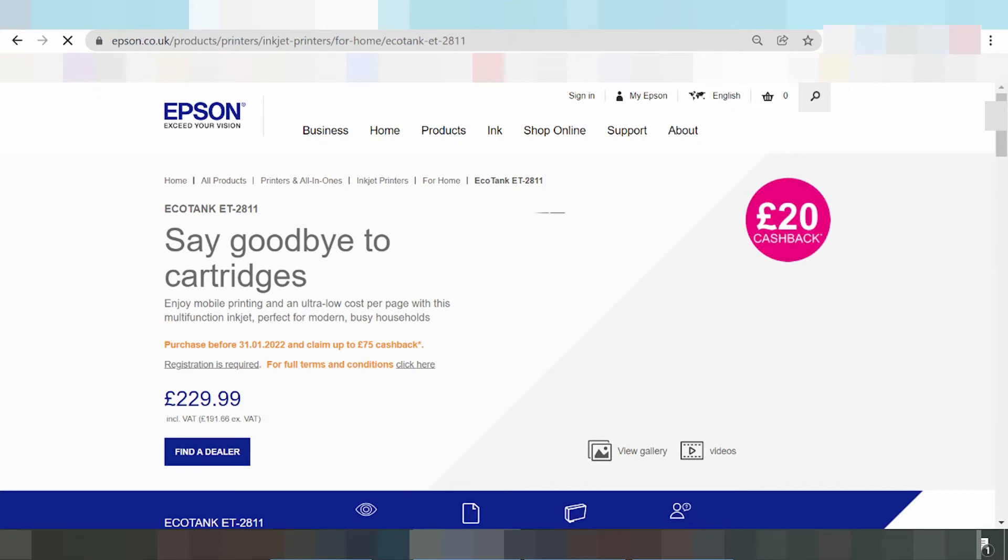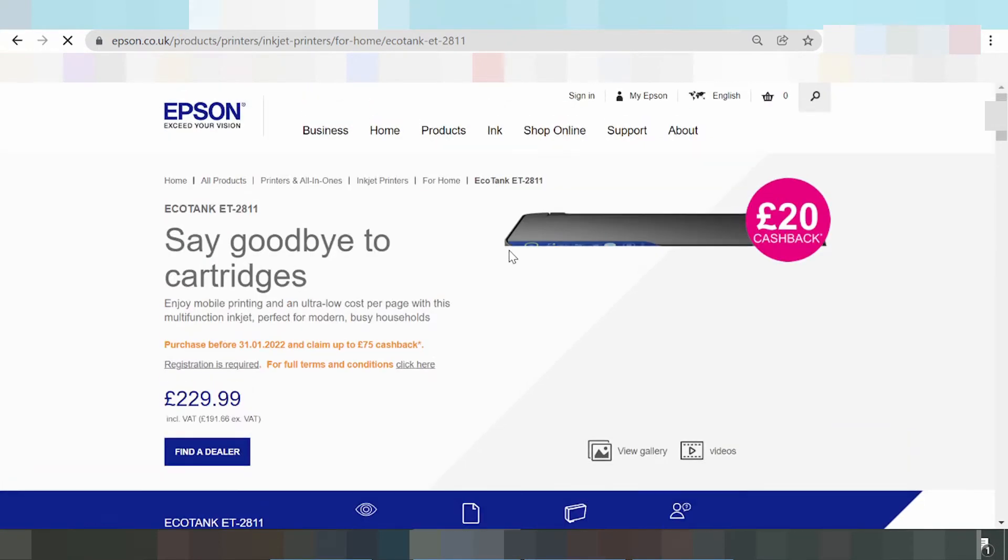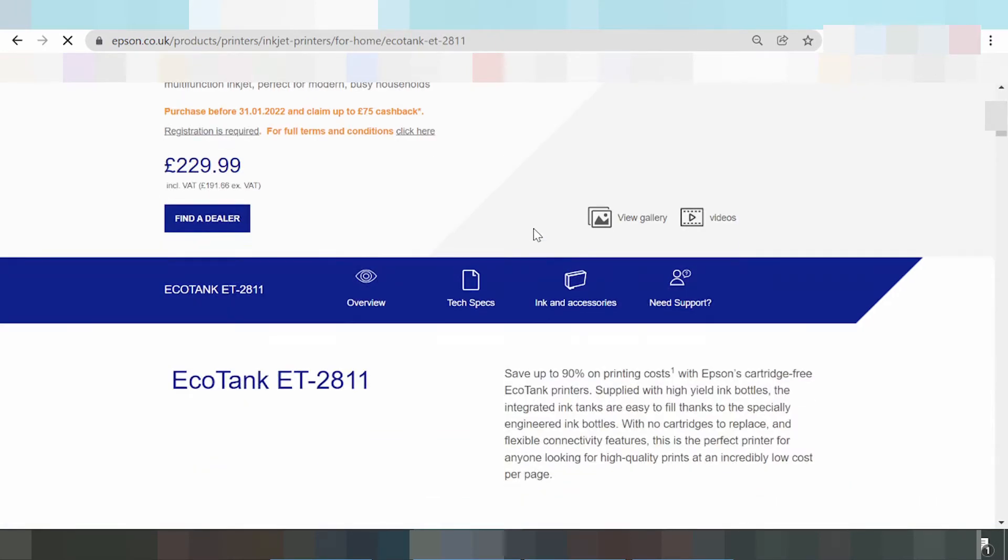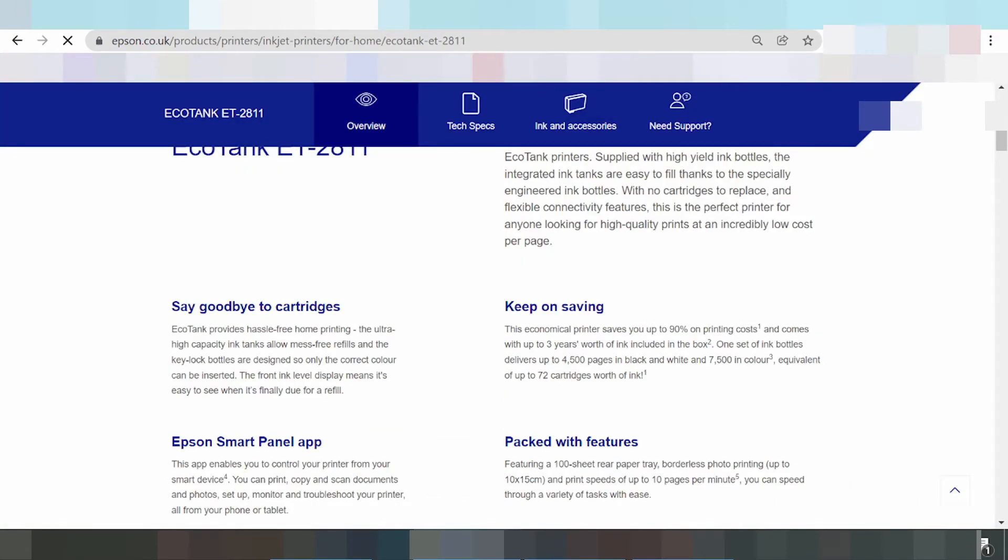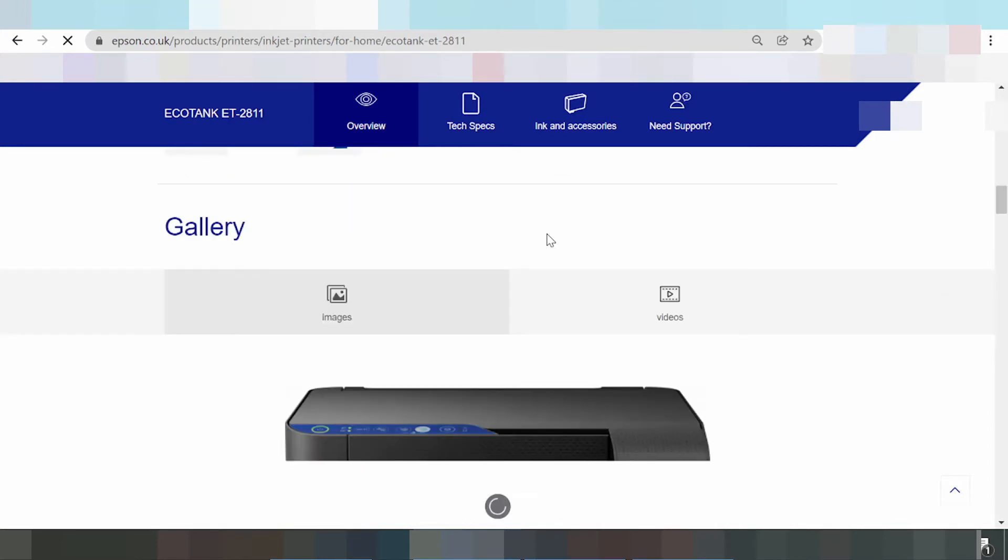Okay, this is the Epson website. You scroll down and search the driver. Scroll down.